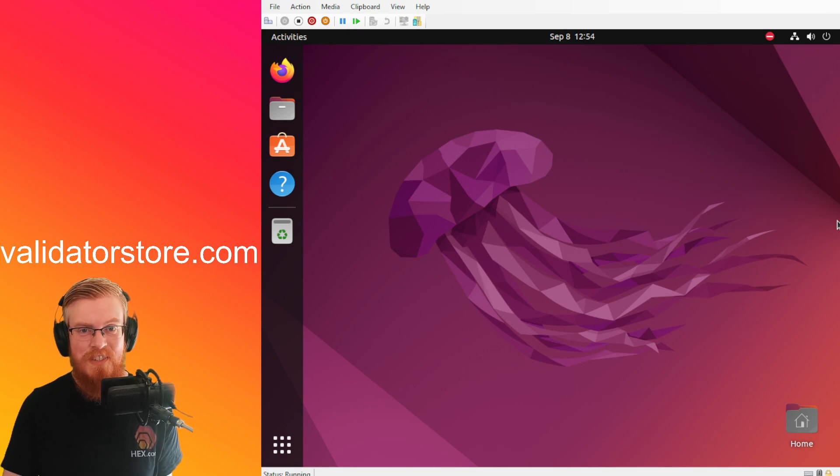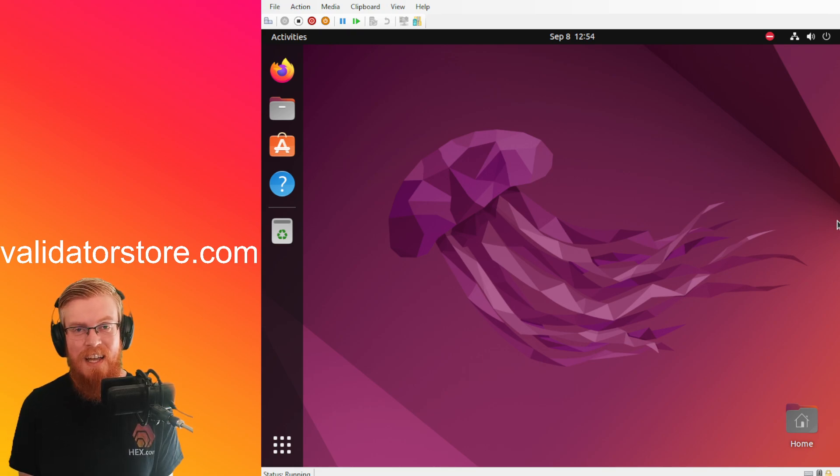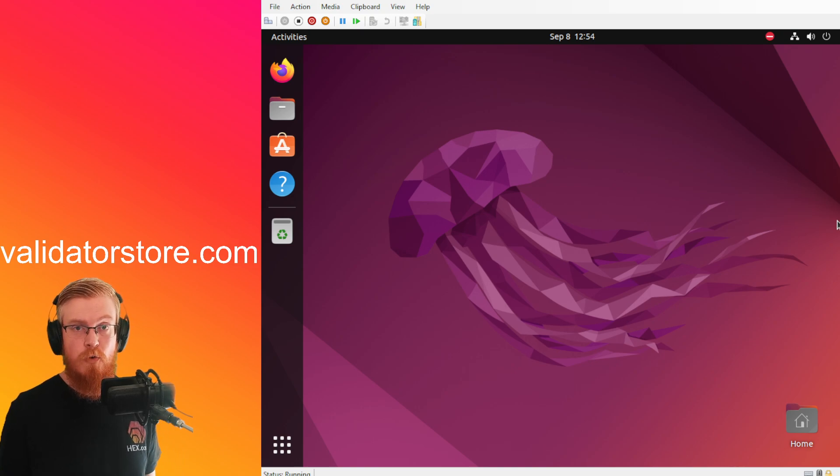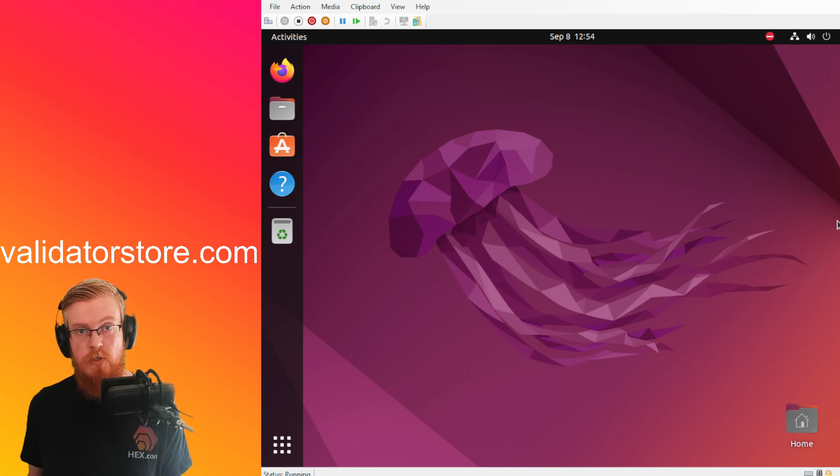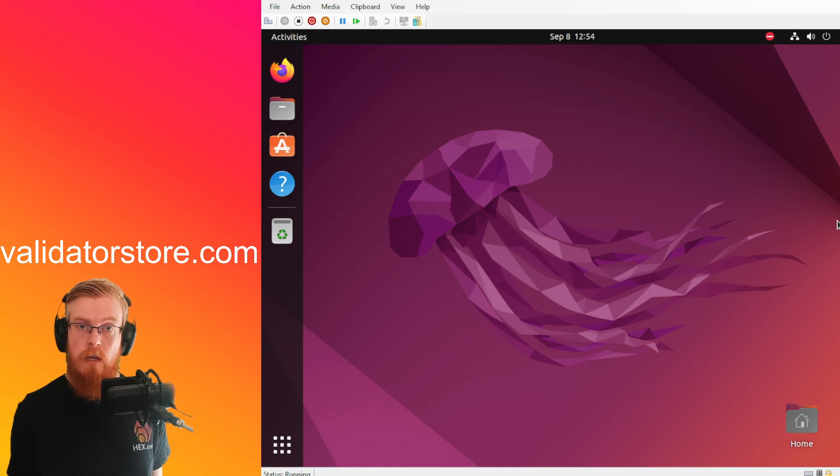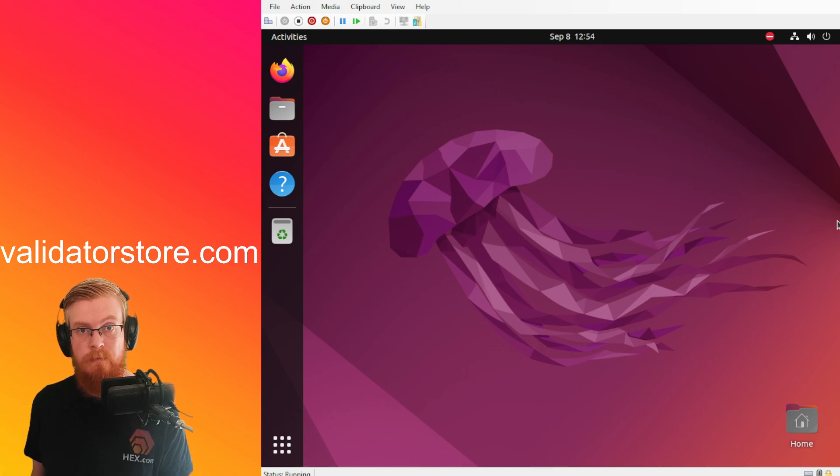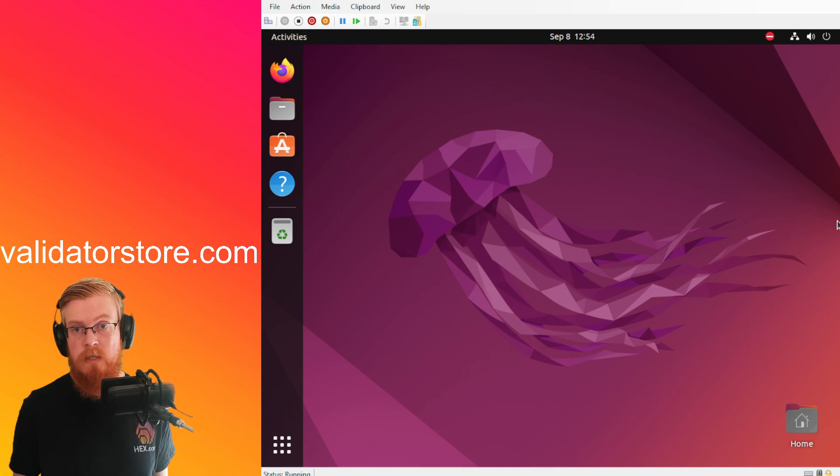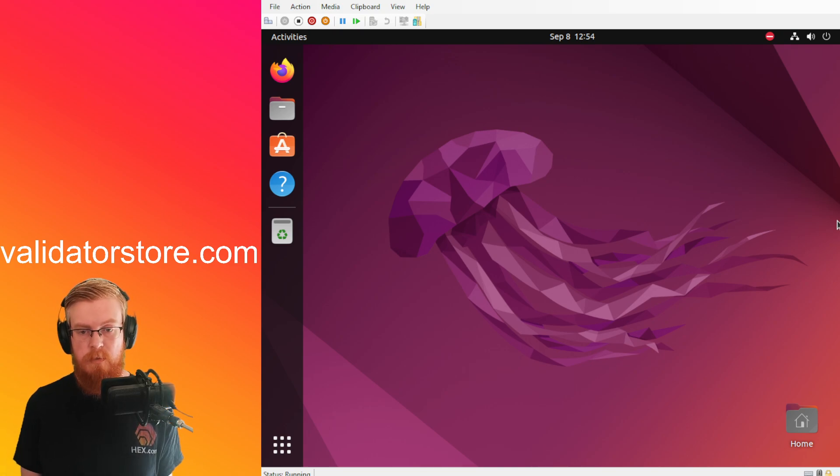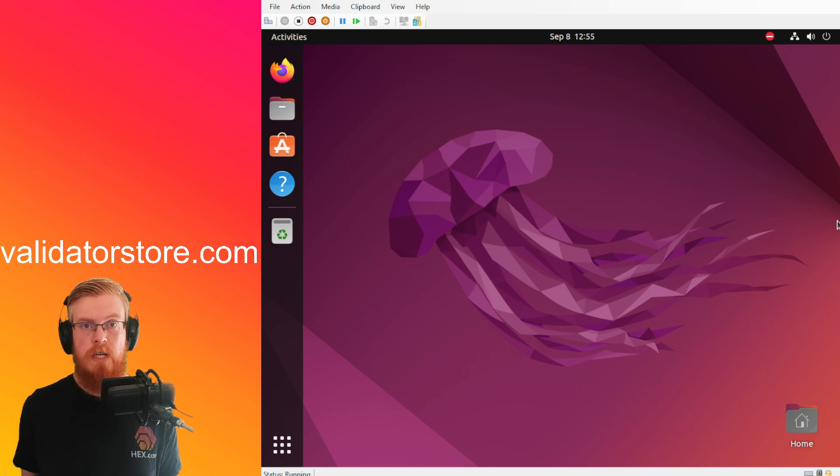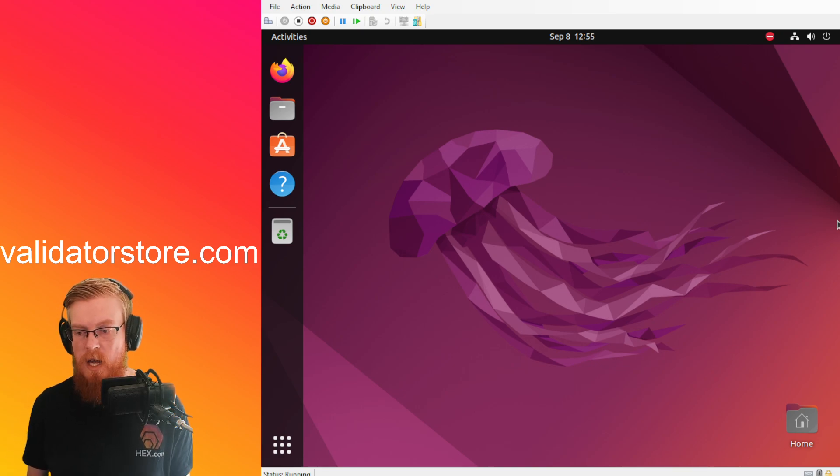Hey what's up validators, David Feeder here, back at you today with a quick tutorial video. Today I'm going to show you how to update your PulseChain validator if you've already got one. Today there was a bunch of new patches that just came out for PulseChain like an hour ago.